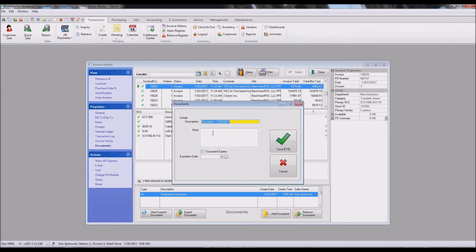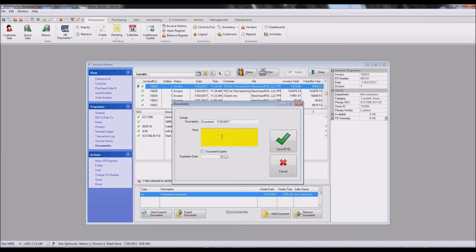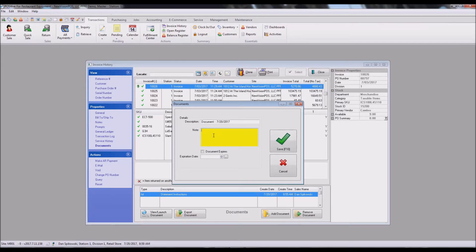And then under the note area here, you put as much information as you want about that particular invoice, and that will then show up on your AR aging report for the customers that want that to show.